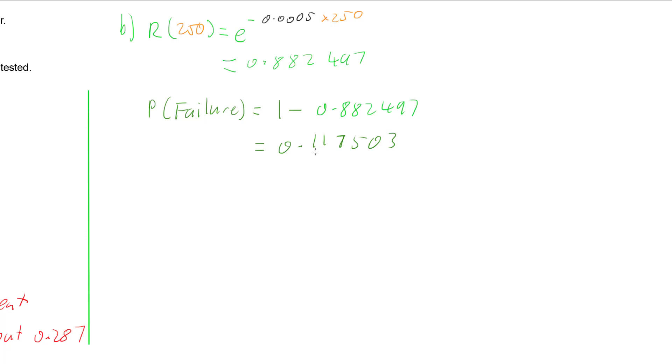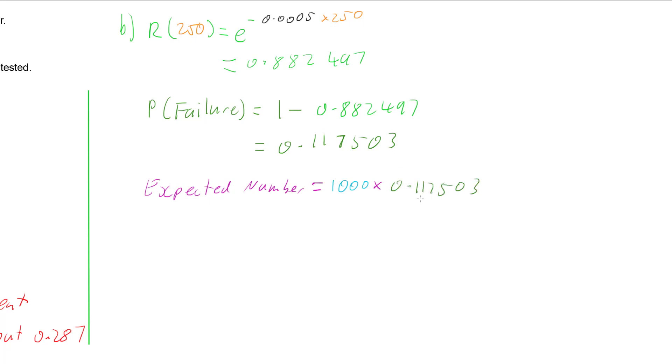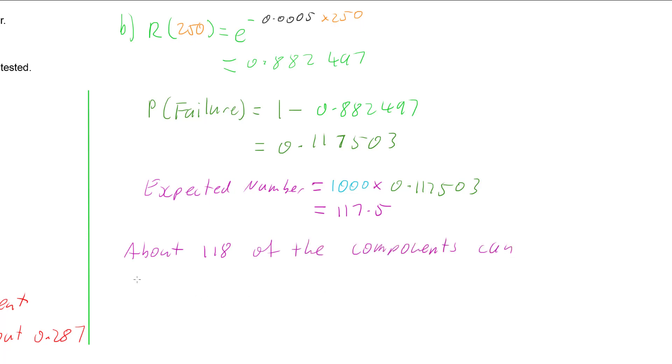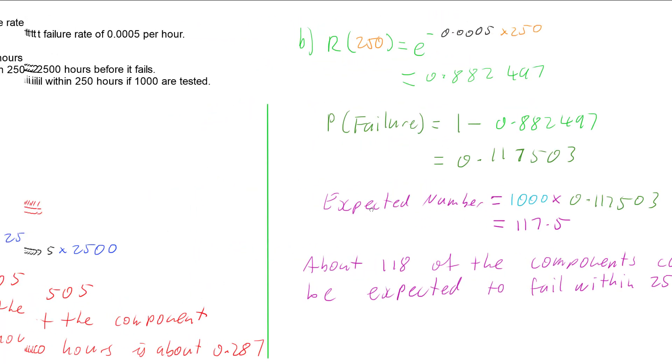Now we can work out our expected number. Our expected number is given by how many we're testing, which is a thousand, multiplied by the probability, 0.117503. So our expected number is 117.5, meaning about 118 of the components can be expected to fail within 250 hours.